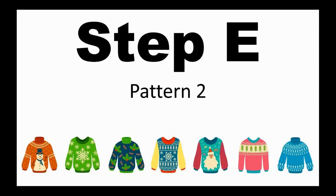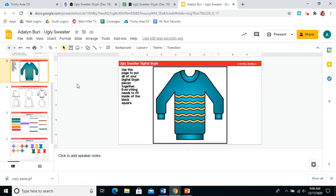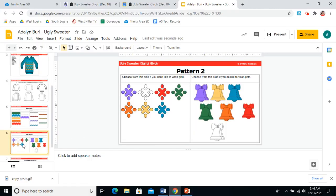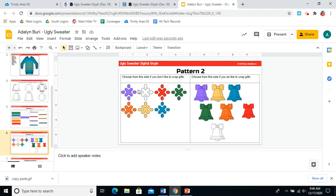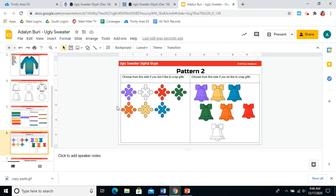Let's add a second pattern to our sweater to tell more about ourselves. It's on slide six. So go to slide six. And for this part of the glyph, you will choose from this side if you do not like to wrap gifts. And you will choose from this side if you do like to wrap gifts. For me, this is a hard one because I do like wrapping gifts occasionally, but I don't like wrapping a whole bunch of gifts, which is what I usually have to do. So I think I'll go with I don't like to wrap gifts.